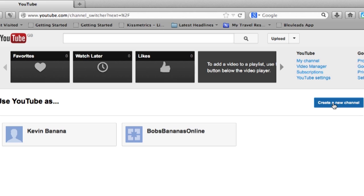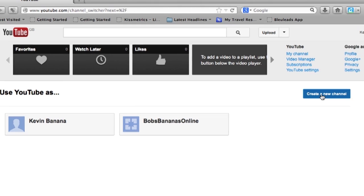So, that's how you set up a brand new channel using your existing channel. You're able to do so because of Google Plus Pages. So, you cannot disconnect them from your channel.